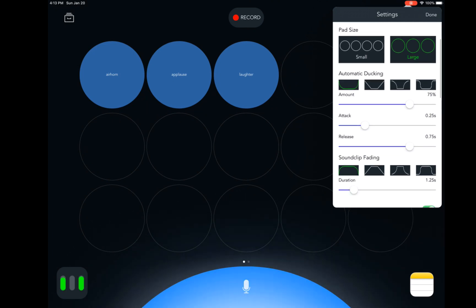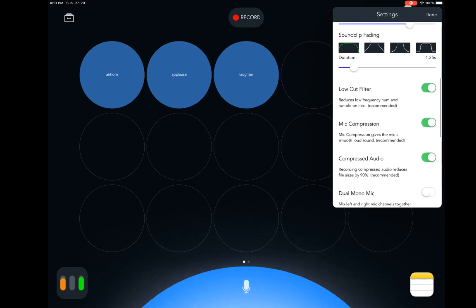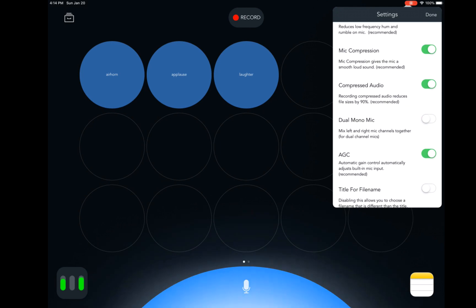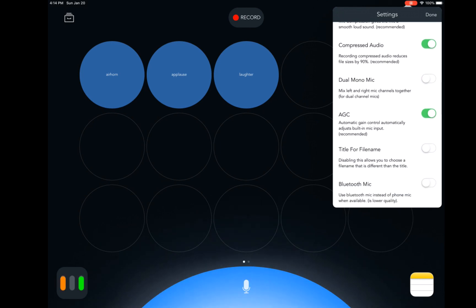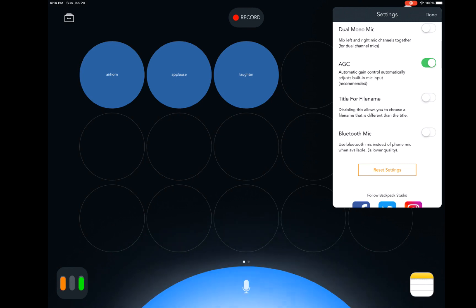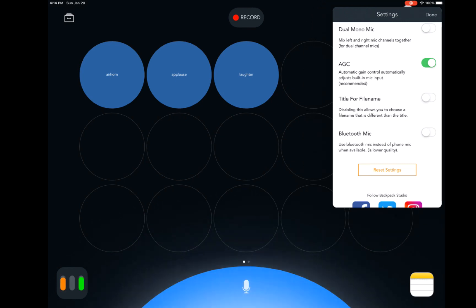As we scroll down, you can see that I do have the low-cut filter turned on, mic compression, compressed audio, and the AGC for the automatic gain control. I also have the title for file name turned off because I want the flexibility to name this file whatever I want. Hit Done to close out of settings.